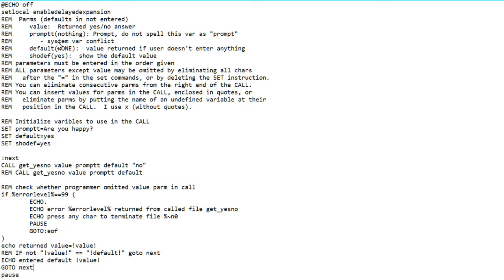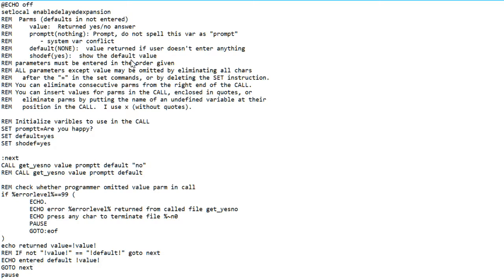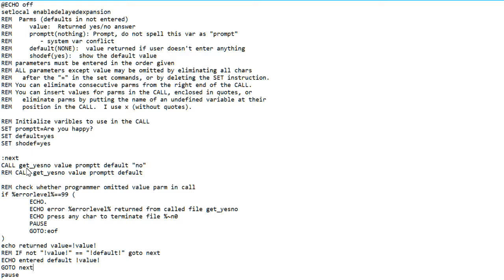The functions are, again, the prompt, like all the others have, the default. I've added the function showDefault, defaulted it to yes, to show the default value. Here's where I set the parameter defaults in the calling program, the test program in this case. Down here is the call itself.